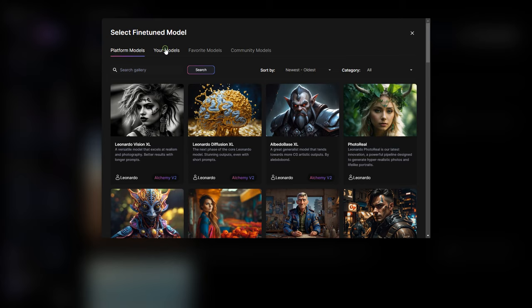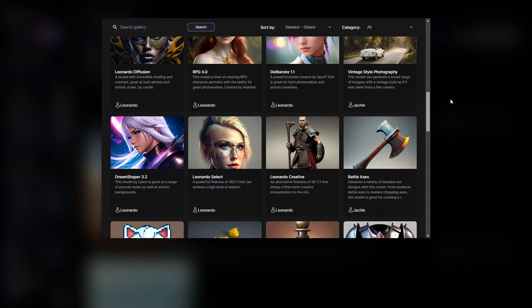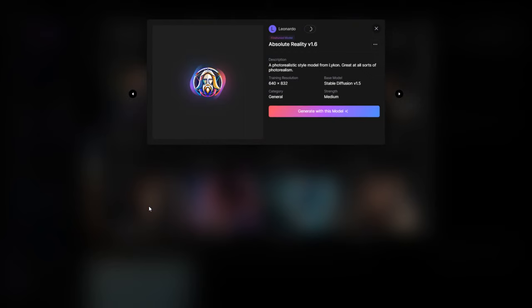Initially, you will need to experiment with the models to determine which one produces the image style you desire, whether it's for digital prints, storybooks, or a masterpiece. Once you have picked your model, click on it, and you can begin using it by selecting generate with this model.